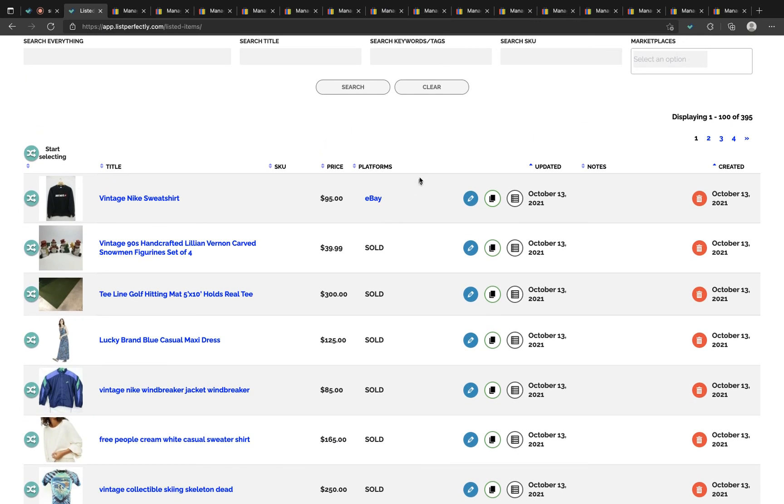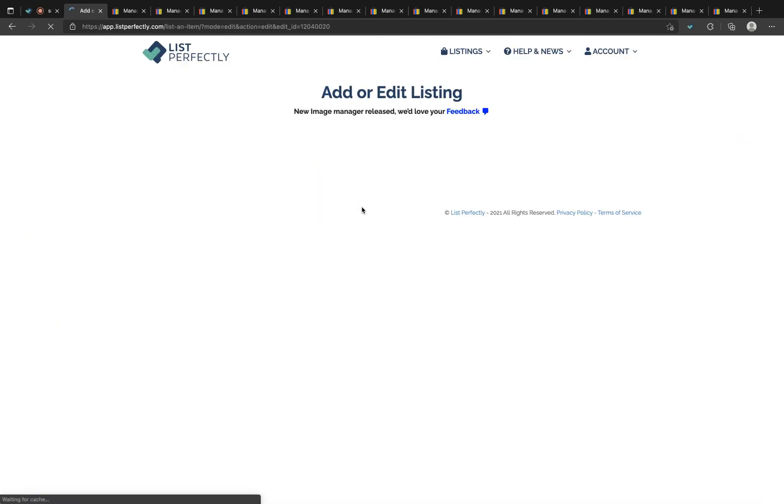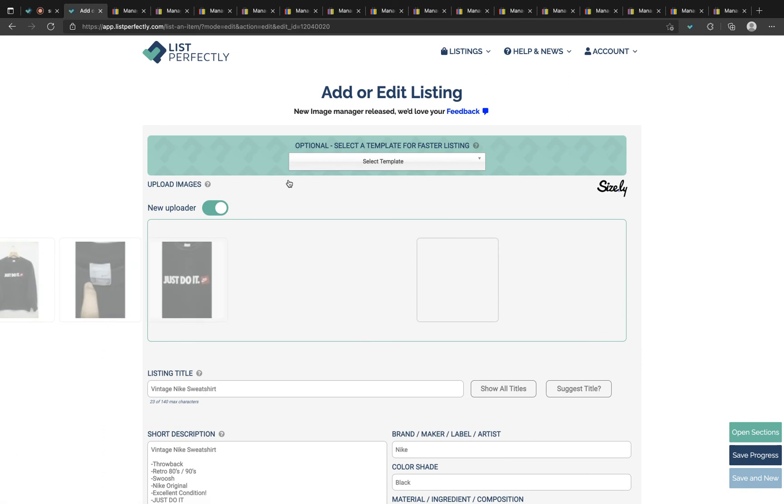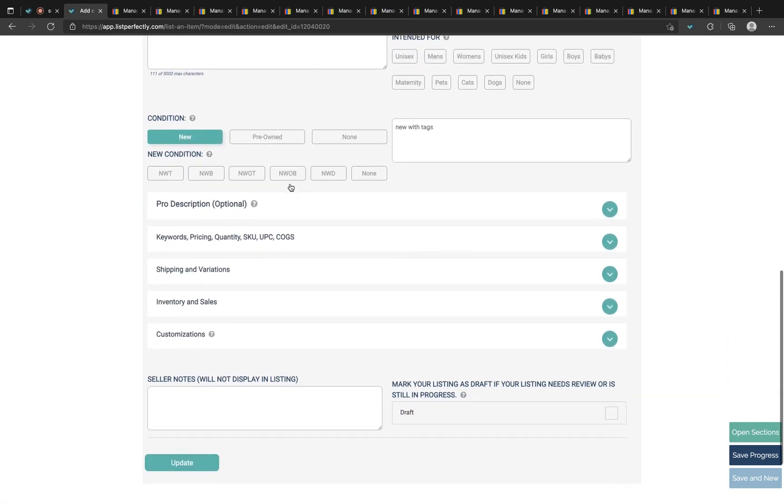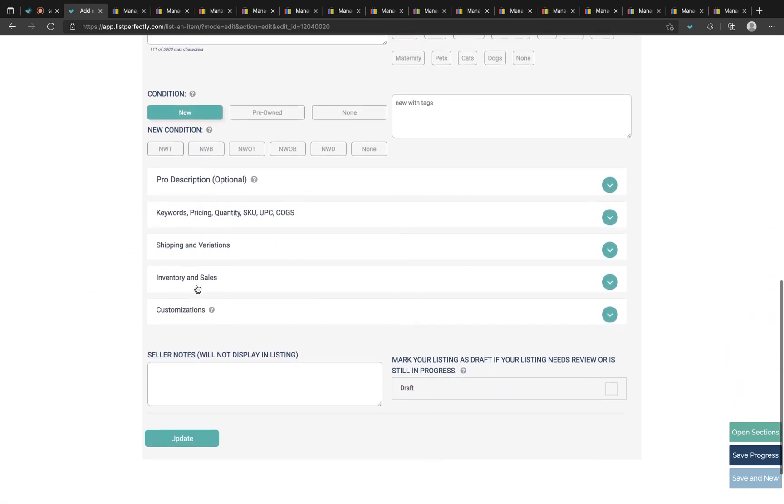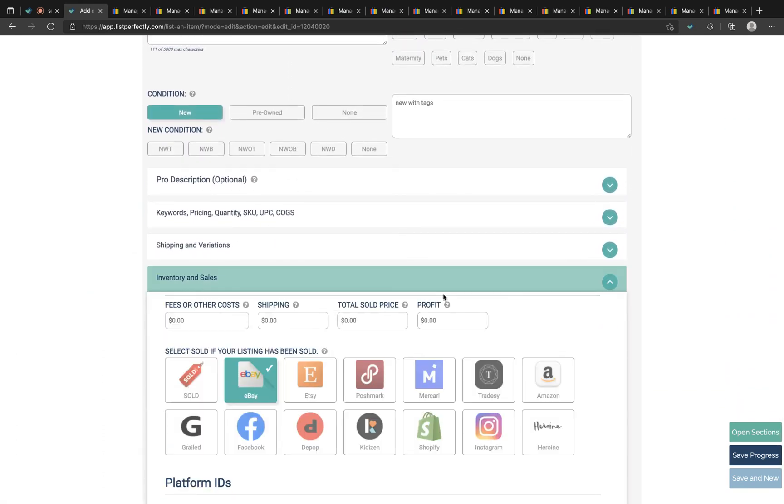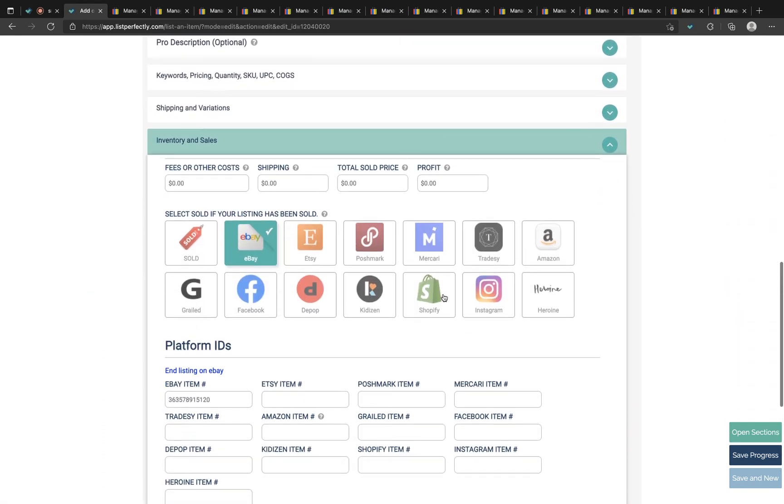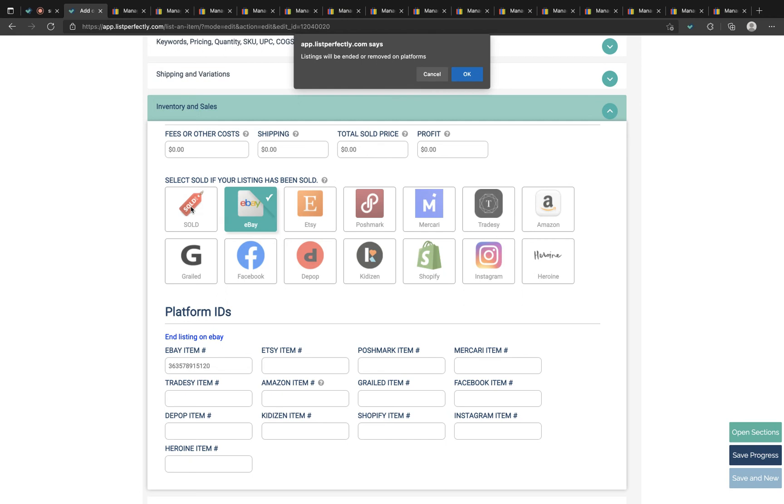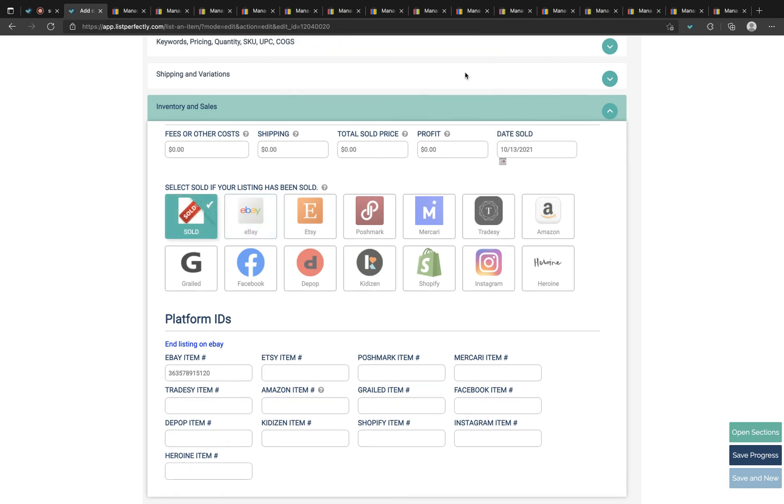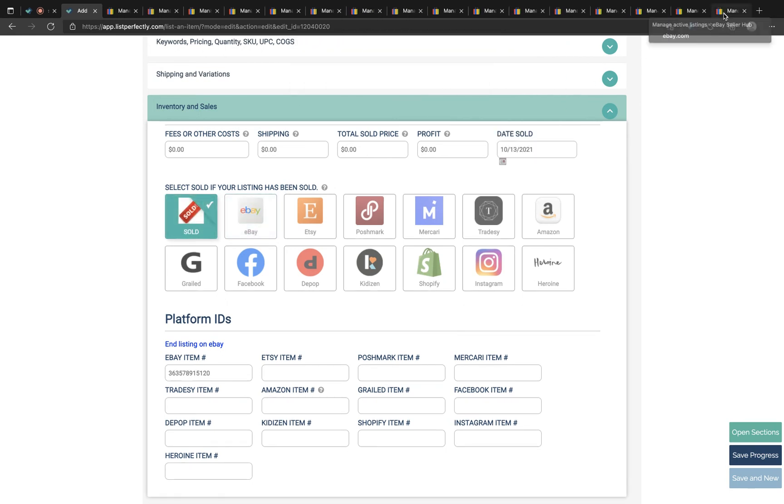Another way you can mark sold is from within the listing edit page. You can select to edit a listing and scroll to the inventory and sales section. From here you can mark sold. The same exact process will occur. You'll choose mark sold and confirm and then again we'll see that listing open in a new tab and the active listing will be ended.